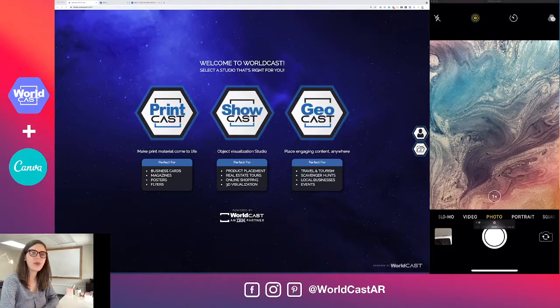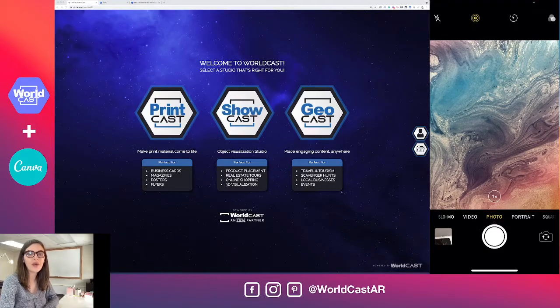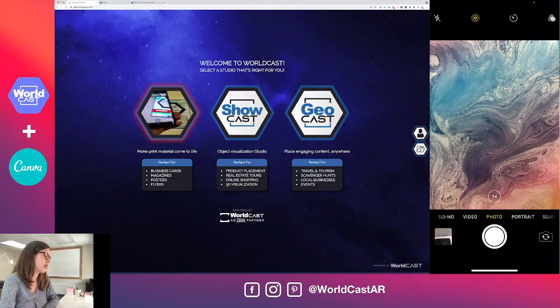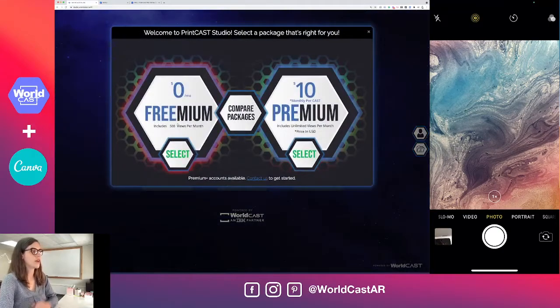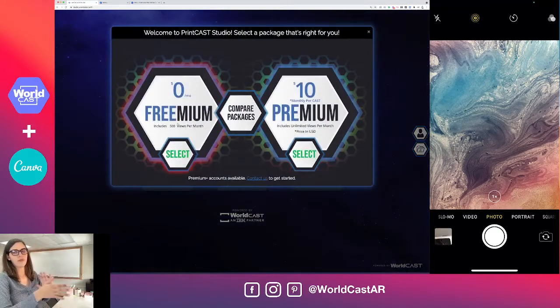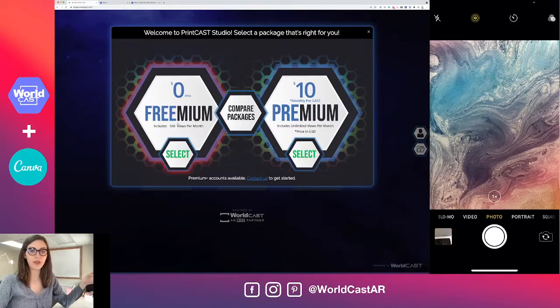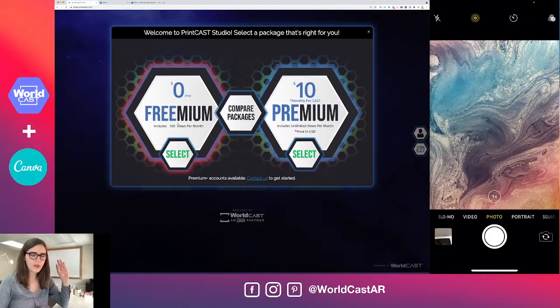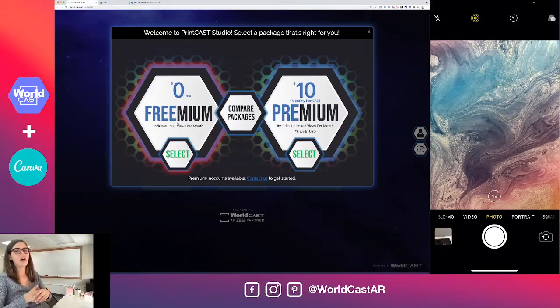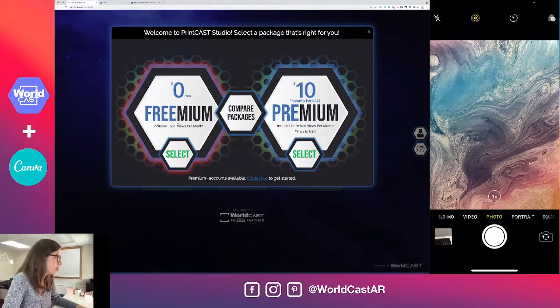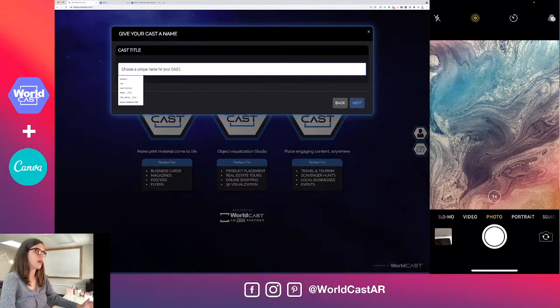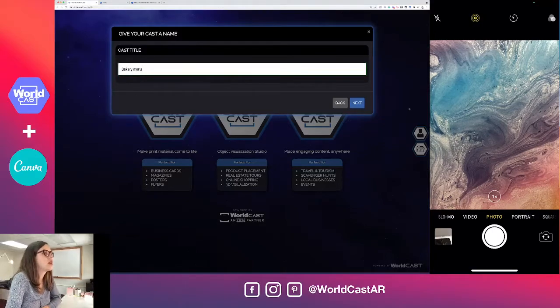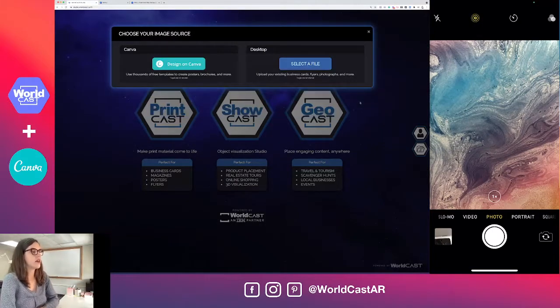To get started we're going to go to studio.worldcast.io and choose the Printcast option. Once we get in, we've got two payment plan options: a freemium version that's free to use, and one that's only $10 USD per month that will give you unlimited views and a couple extra features. We're going to start with the freemium and name our cast bakery menu.